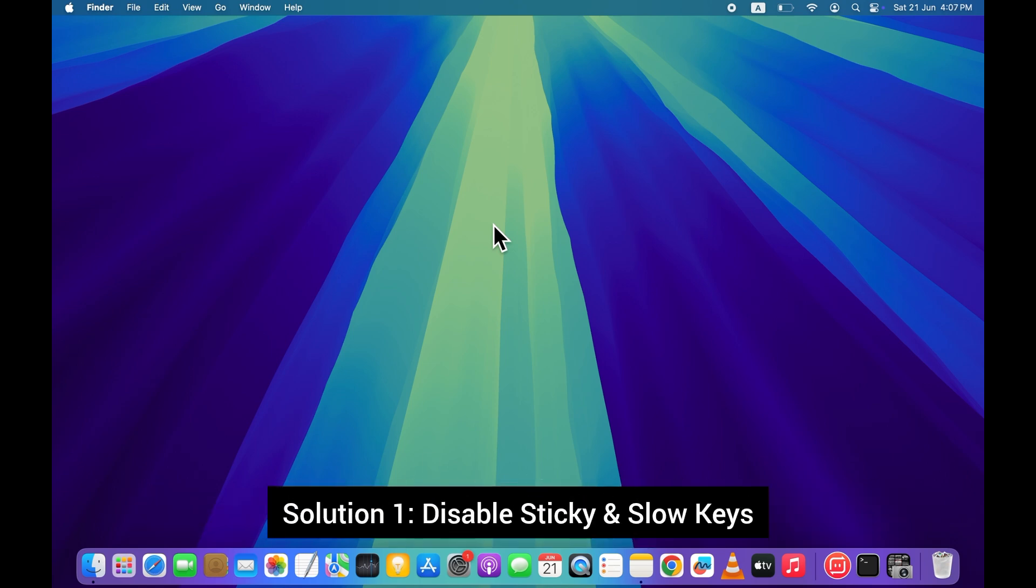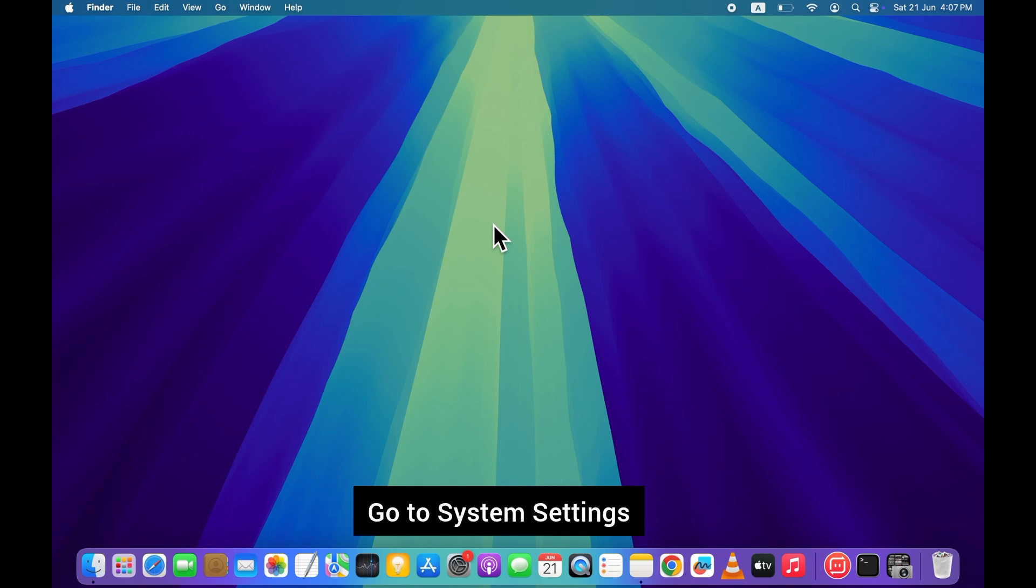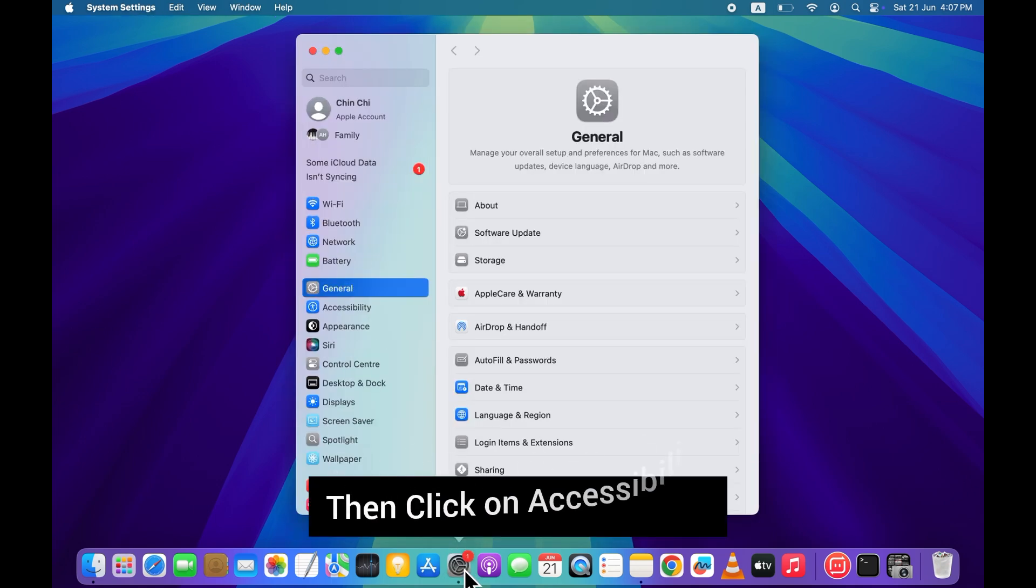Solution 1. Disable sticky and slow keys. Accessibility settings can interfere with normal keyboard behavior. Go to system settings. Then click on accessibility.